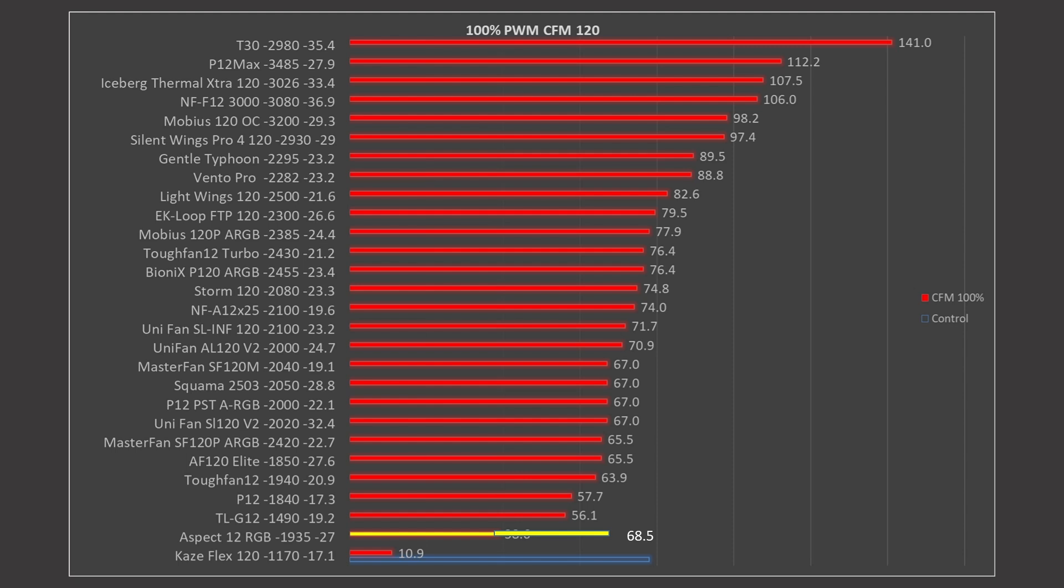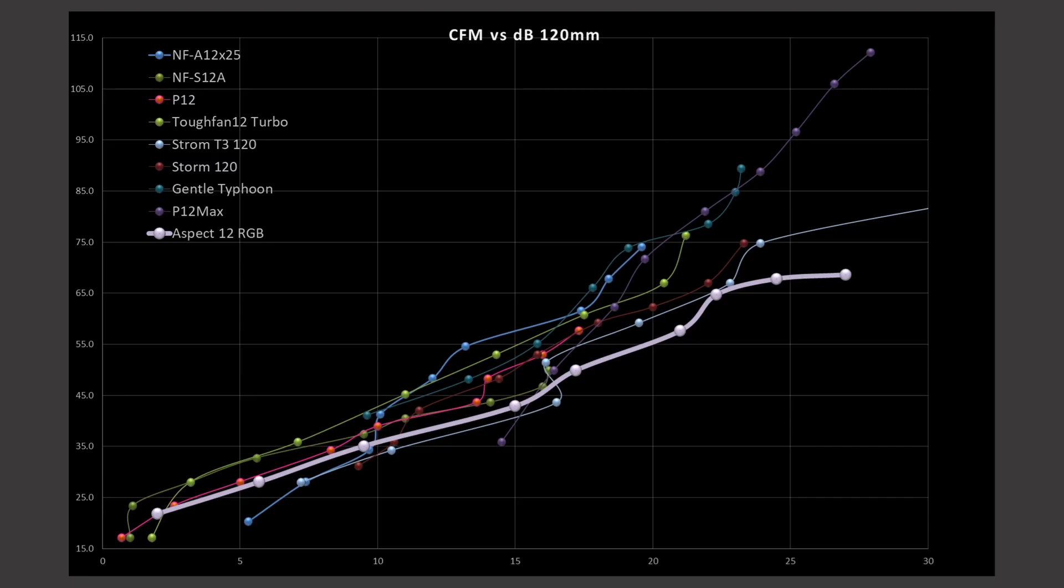And at 100% PWM fan signal, ignore the little correction I had to make on it. I found that it had linked to the wrong data point on my Excel table. That's why it's got that little bit of correction on it. Excel was not behaving for me. But 68.5 CFM puts it right about there above the Masterfan SF120M. Kind of bottom-ish middle of the pack. Not a terrible result overall, so I'd call that kind of fine in terms of its positioning.